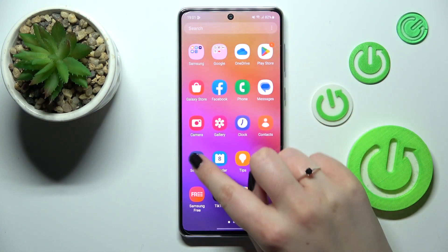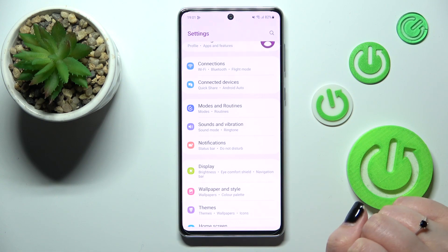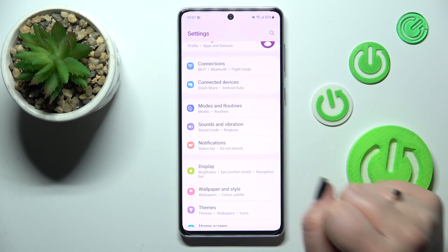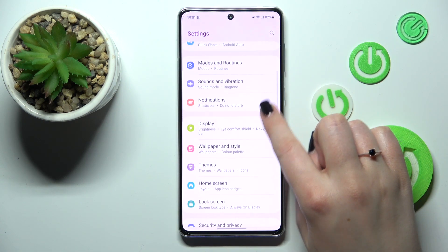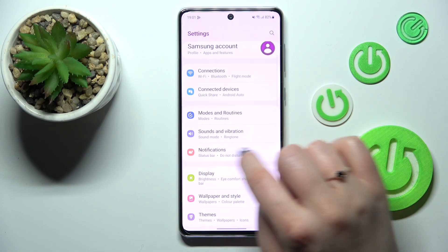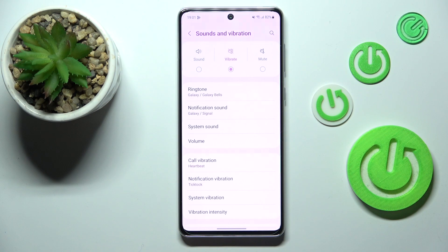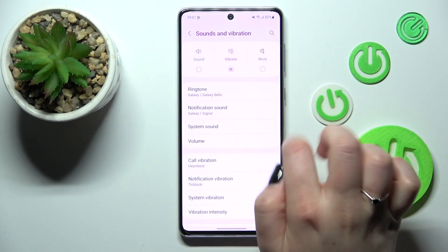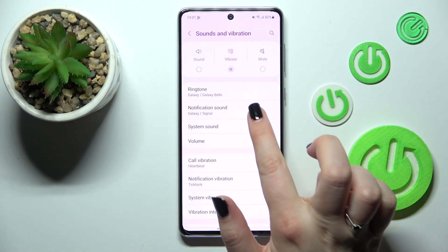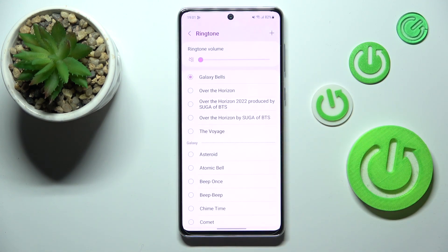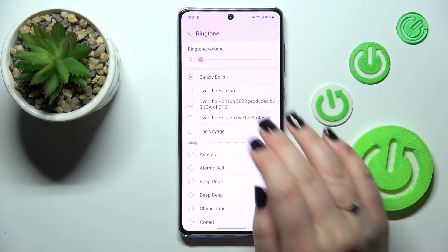First of all we have to find and open the Settings, and now let's find the section Sounds and Vibration. The second section is connected with changing the sound or the ringtone, so let's tap on the first option to change the ringtone for incoming calls.